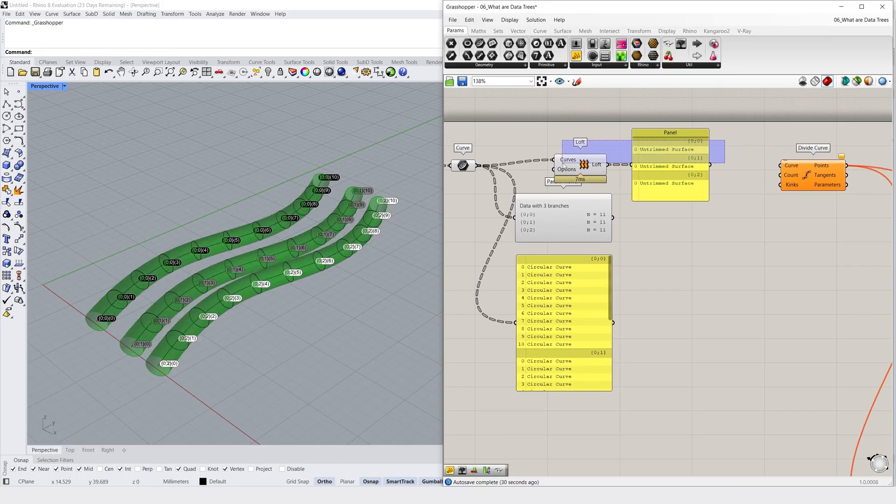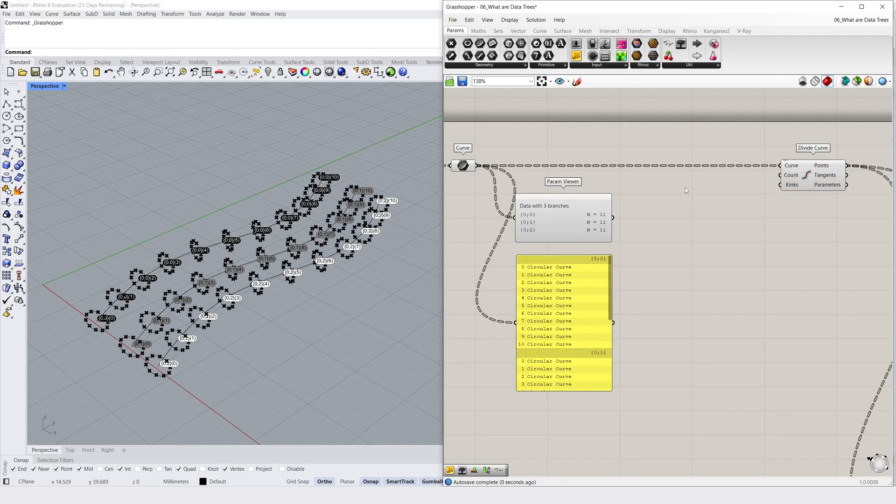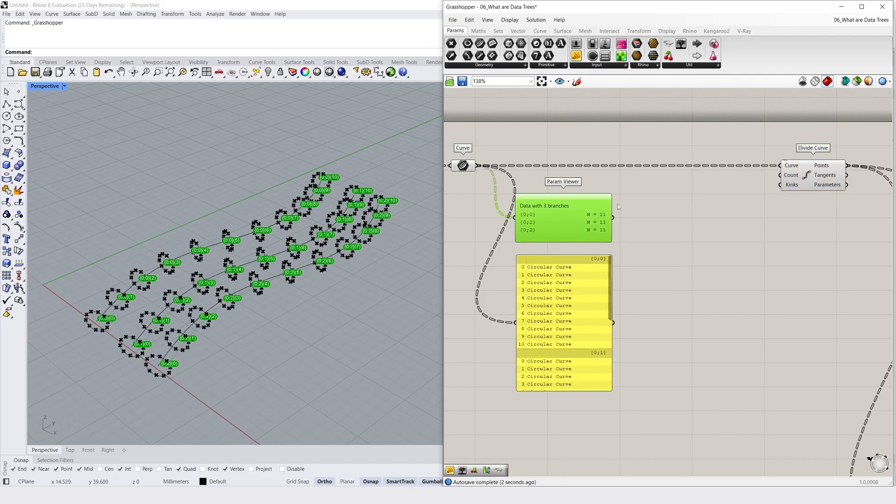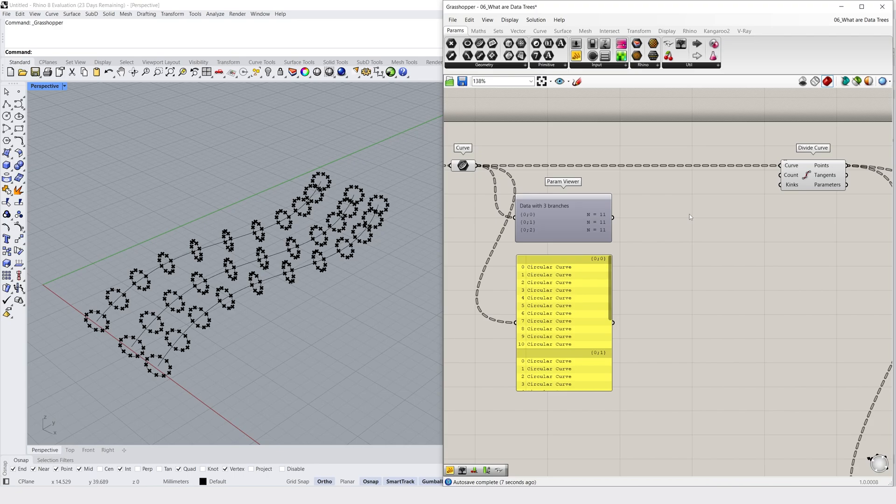So this is quite a basic data tree. Let's delete our loft, and plug our circles into this DivideCurve component to divide our circles into evenly spaced points. So in our Rhino viewport, we can see that our 3 original curves have been divided into 11 planes, which now have a circle at each location, and this circle has also been divided up into 11 points.